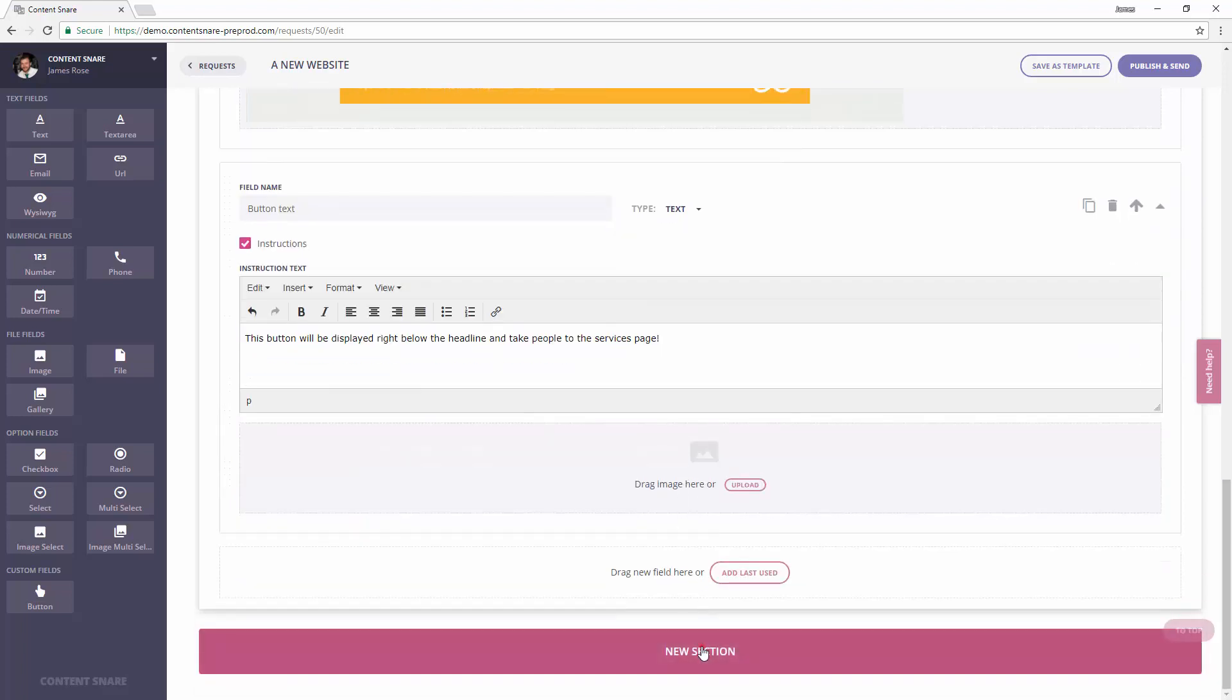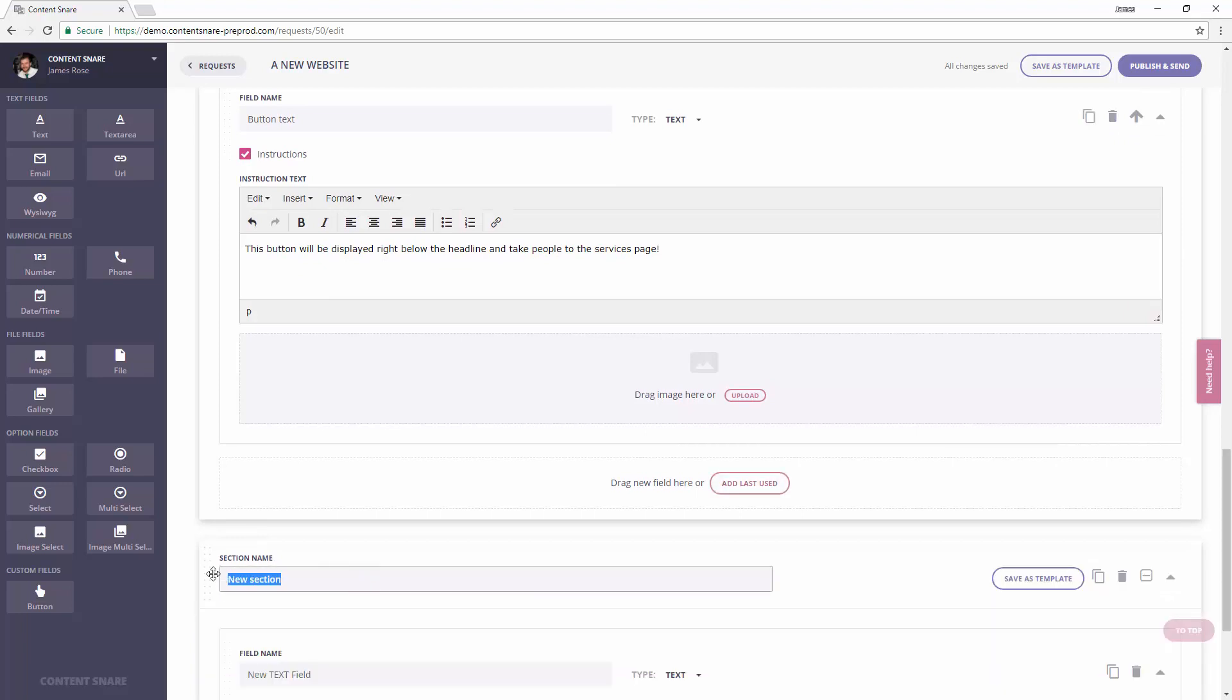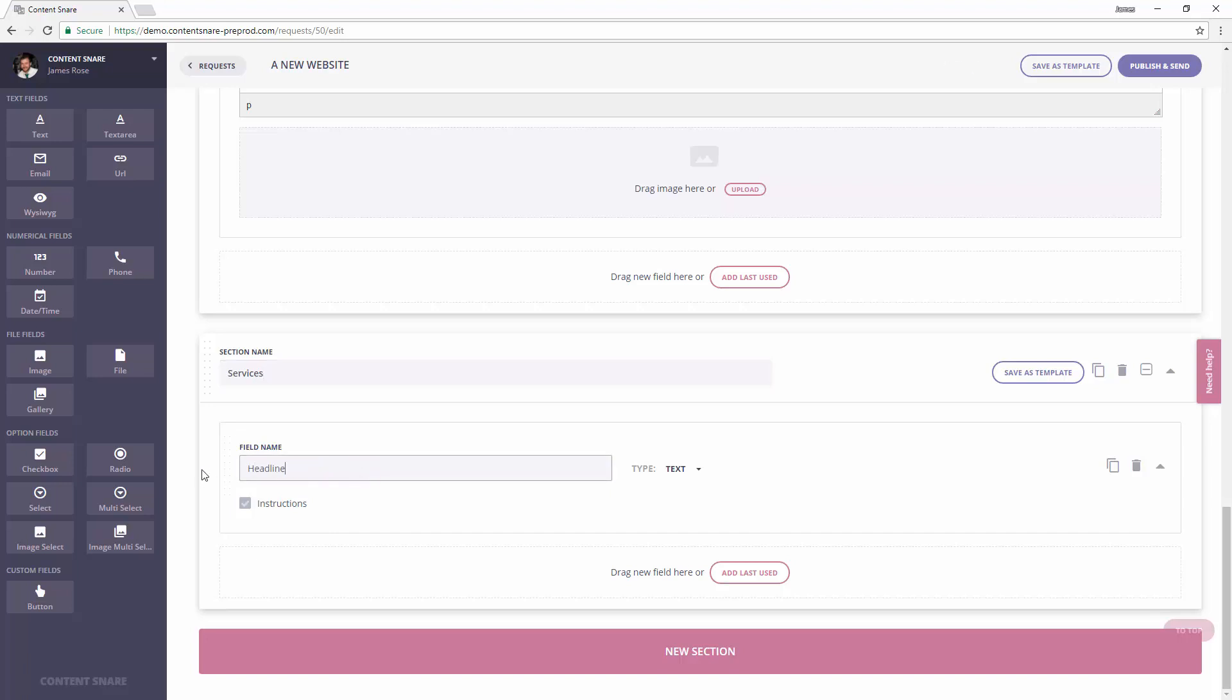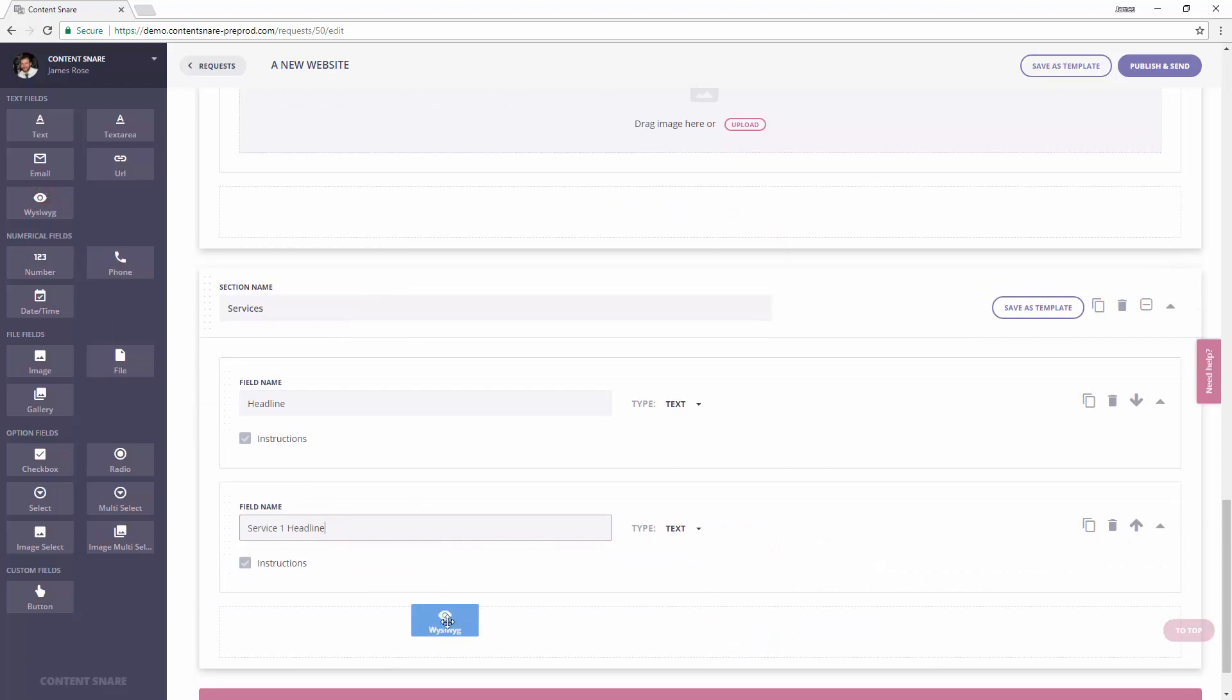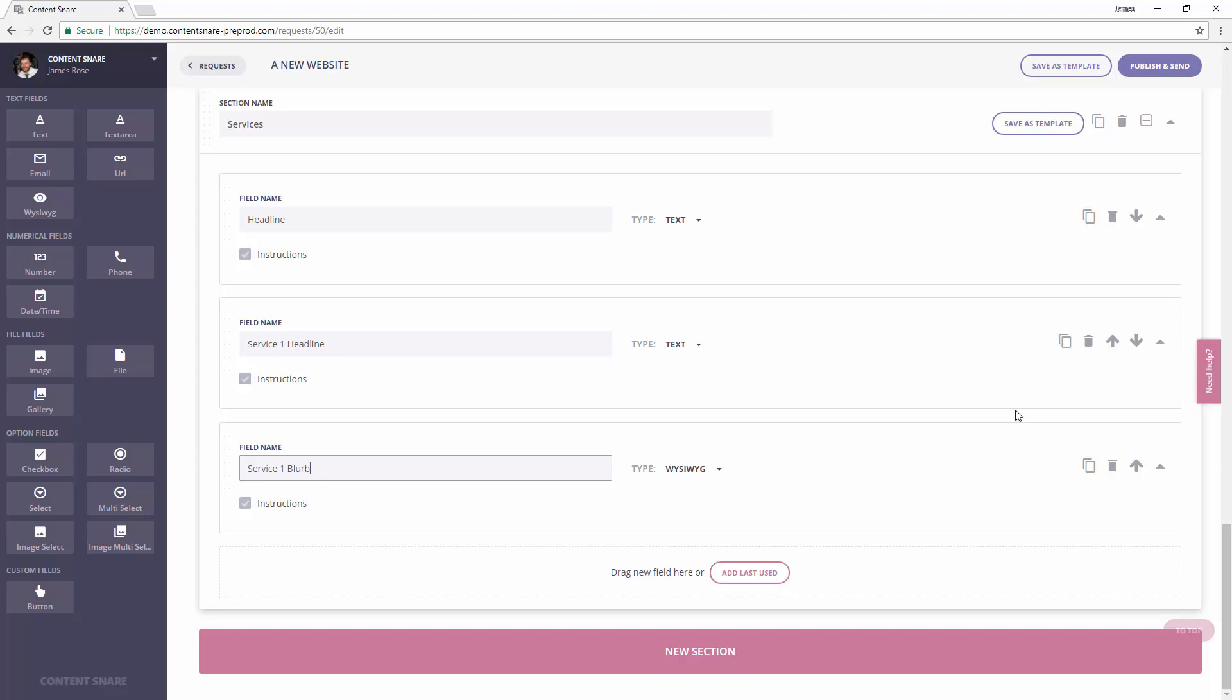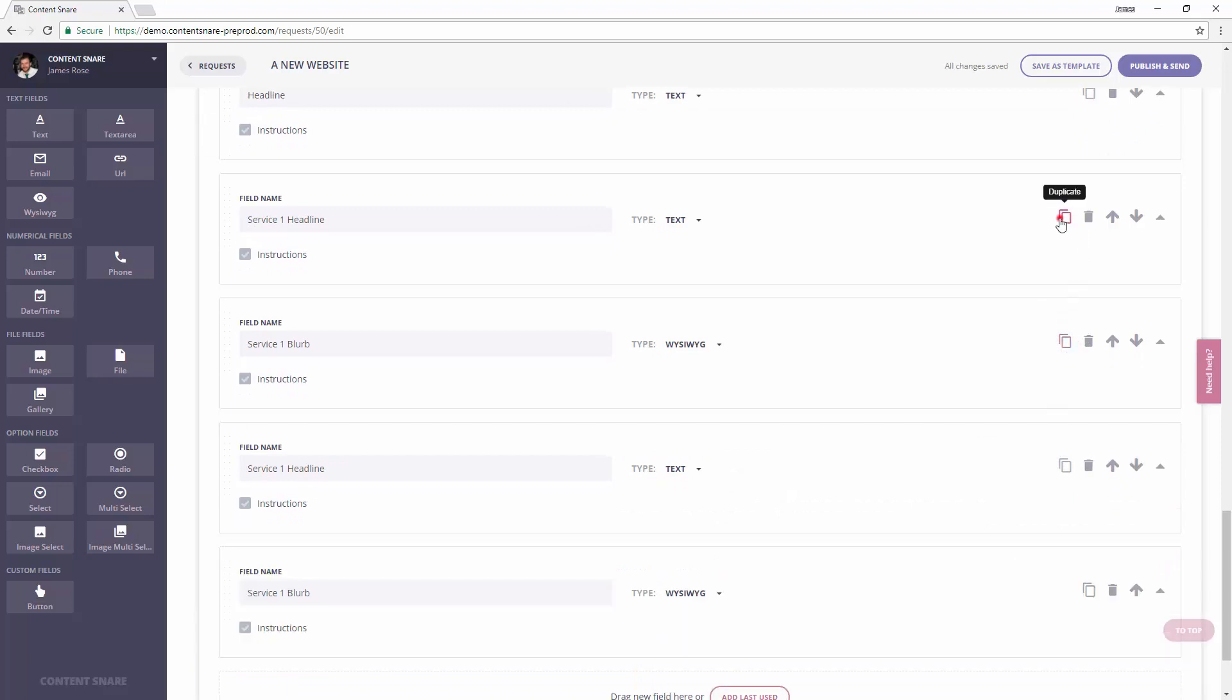Next, let's add a services section that comes right after the header. For this, we'll just create a new blank section. In that, we'll add a field because it'll need its own headline. And we'll allow for three services. Each of these will need its own sub-headline and some formatted text. Some people call this a WYSIWYG, what you see is what you get, or a text editor. It just allows your client to format the text that they need. I'll create service two and three by duplicating the two fields we just made for the first service.